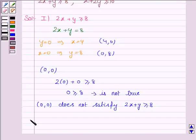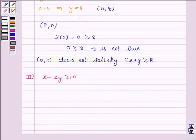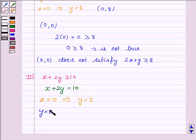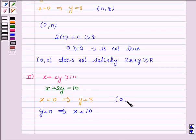The second inequality given to us is x plus 2y greater than or equal to 10. And its corresponding equation of line is x plus 2y equals 10. If x is equal to 0, then y is equal to 5. And if y is equal to 0, then x is equal to 10. So in order to draw the line x plus 2y equals 10, we need to plot the points (0, 5) and (10, 0).